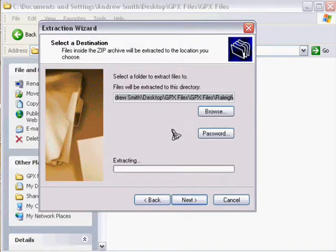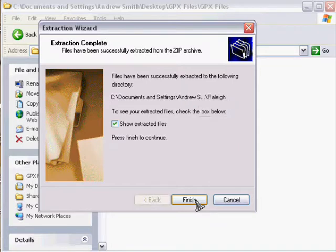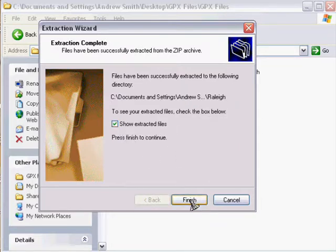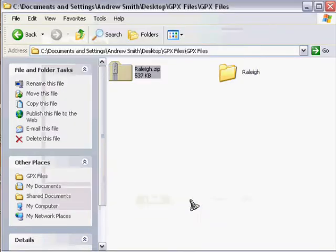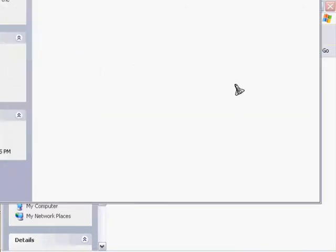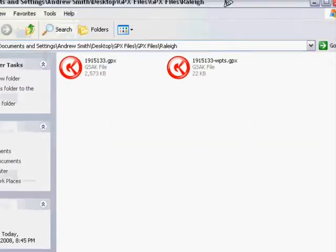This will say what directory you want this file to be extracted into. You simply click next again and it will extract it. You want to make sure you have extract all there to show the files and then it will extract the files into the folder that you selected.